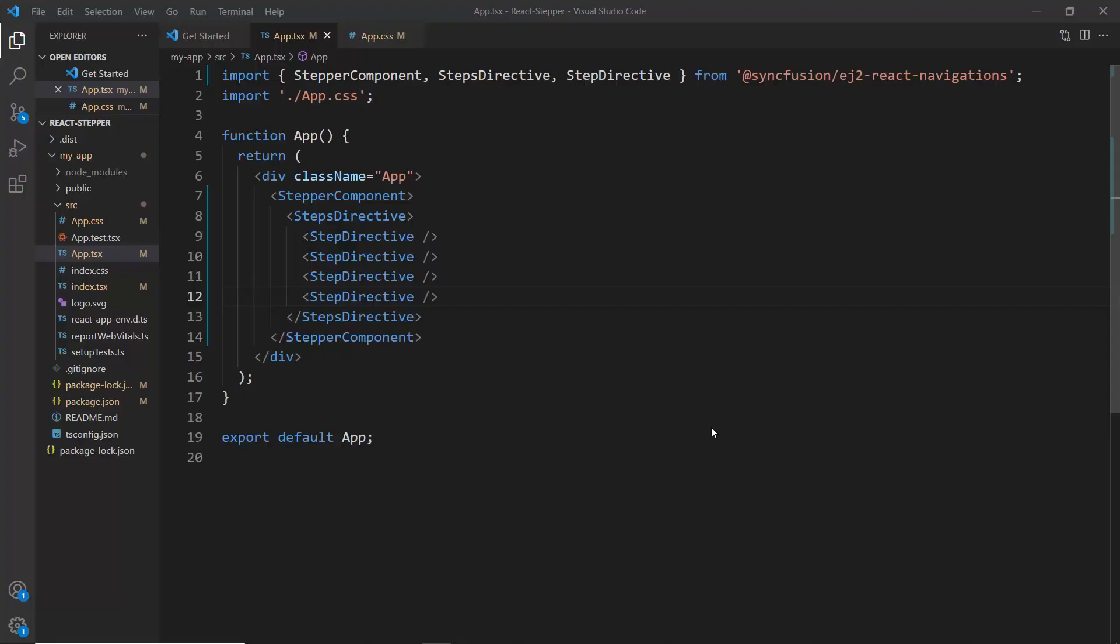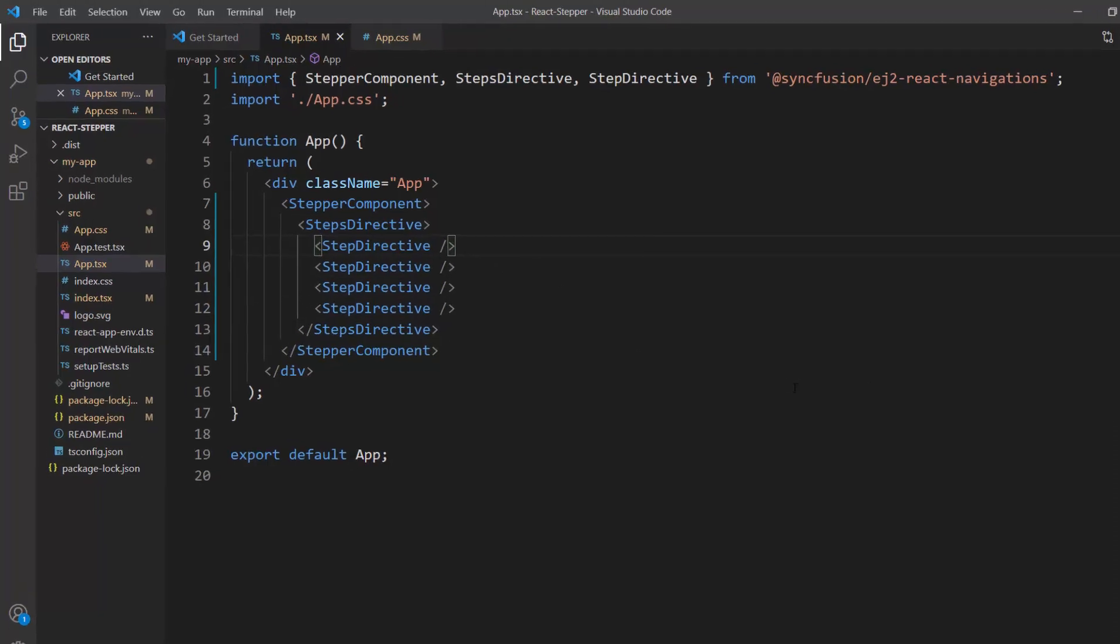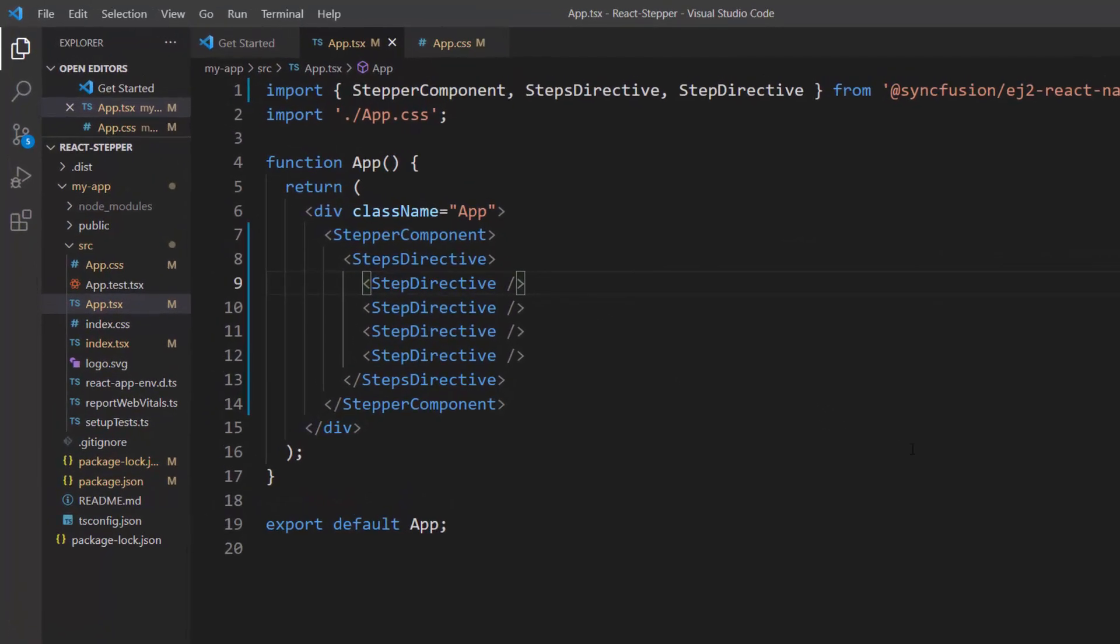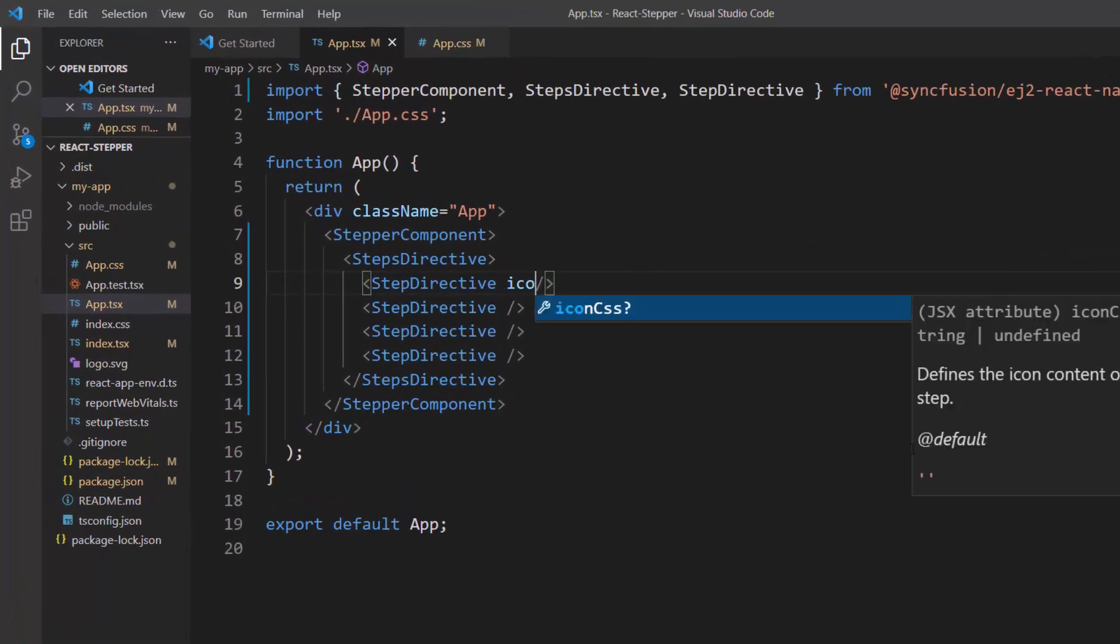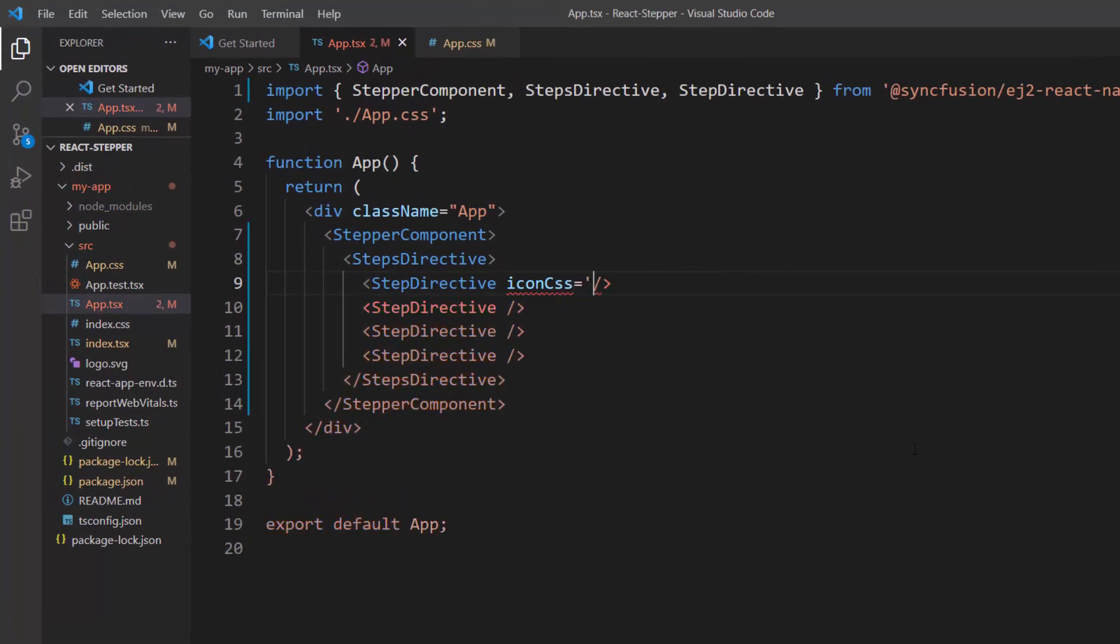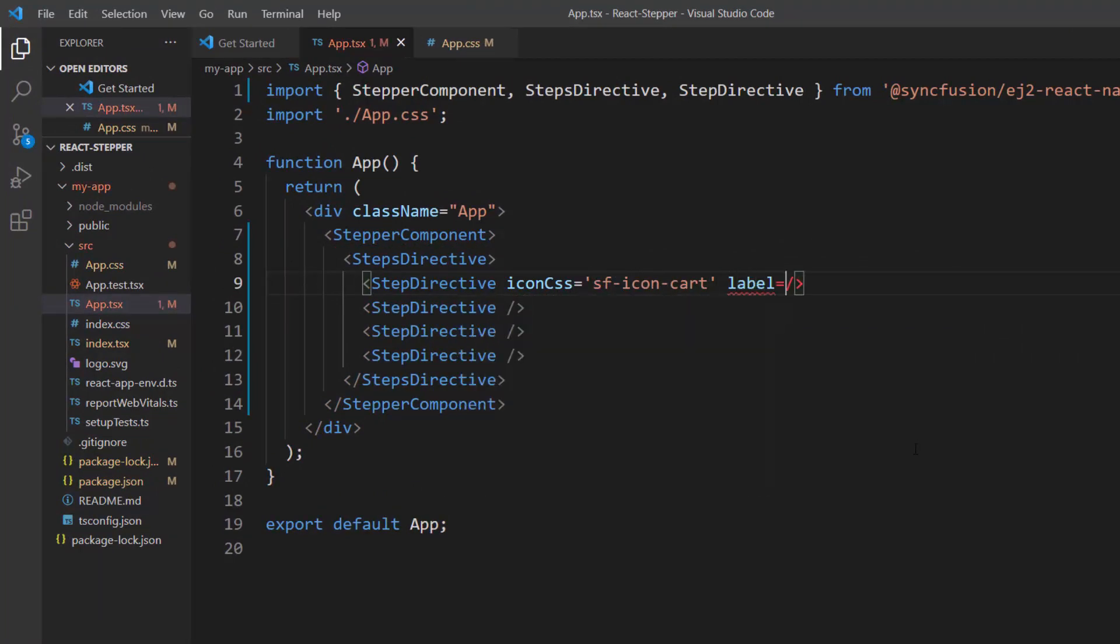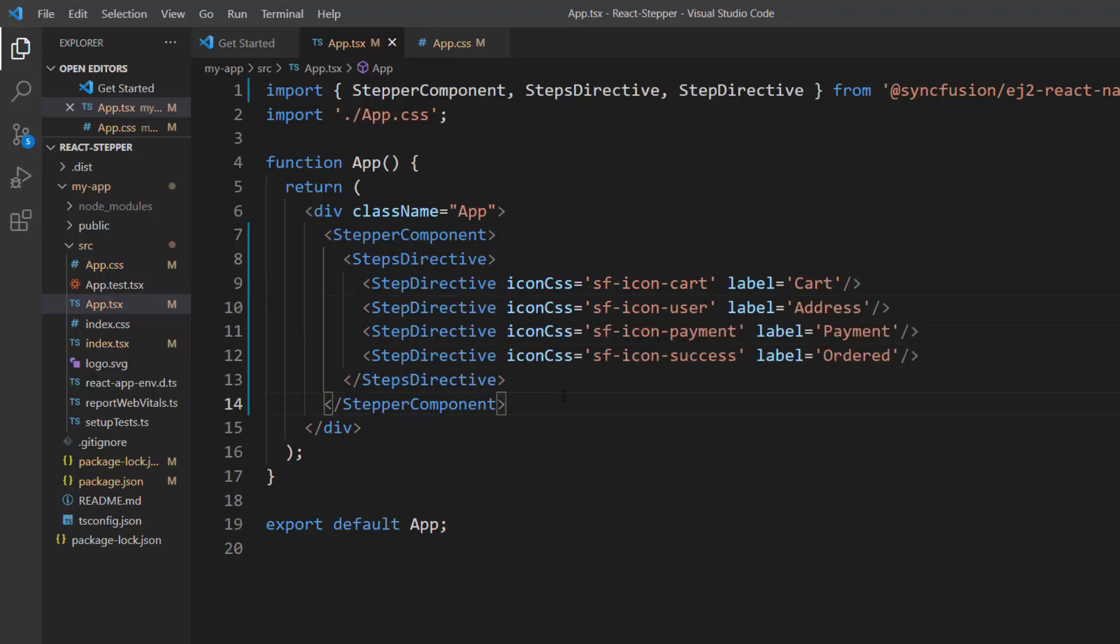In the stepper component, I can add icons and labels using the iconCss and label properties of the StepDirective tag. In the first step, I set the iconCss property to sf-icon-cart and the label property to Cart. Similarly, I assign values for the iconCss and label properties for the remaining three steps.